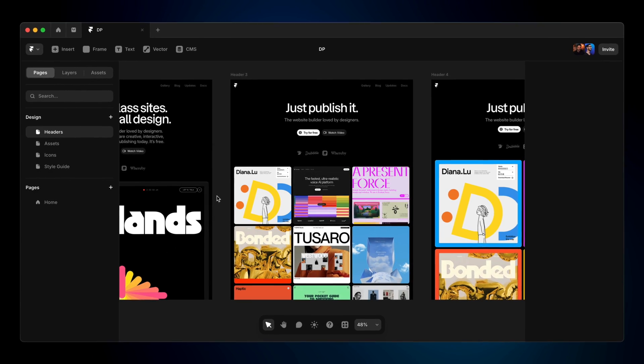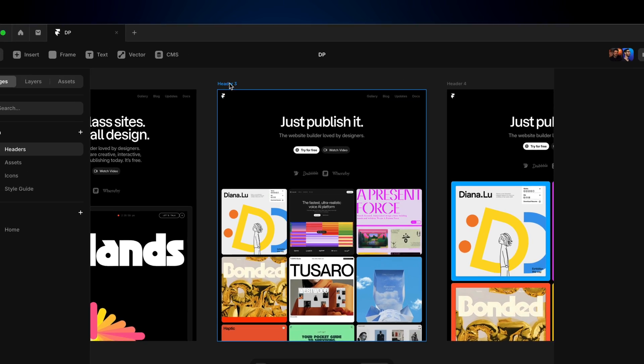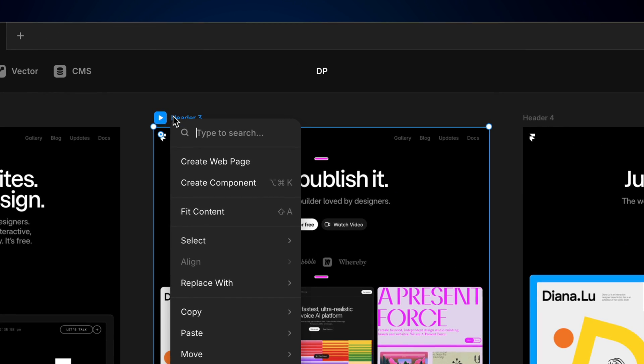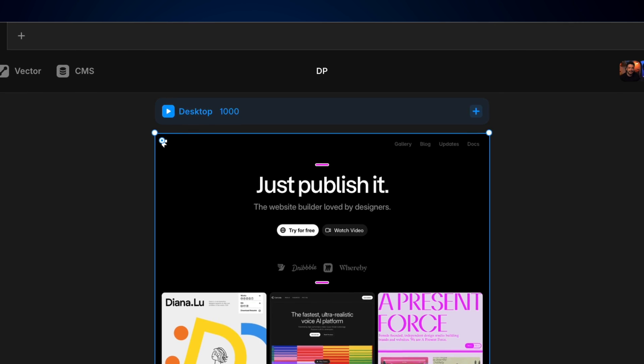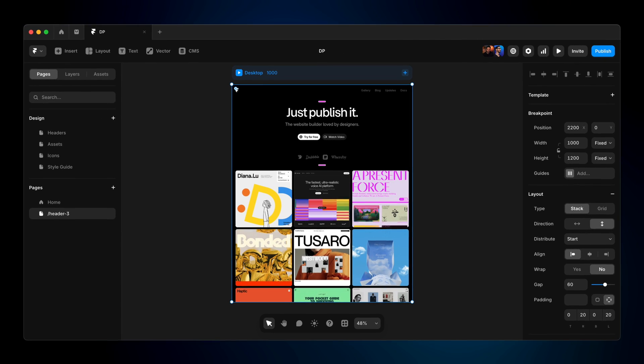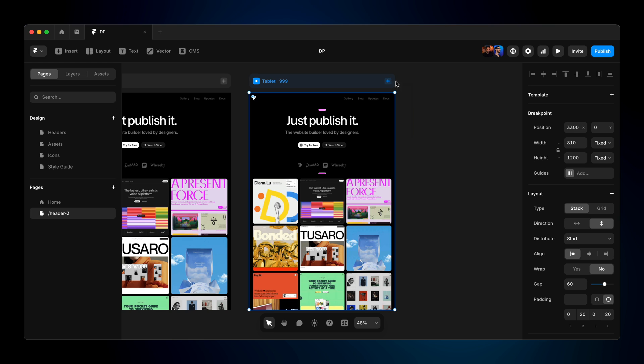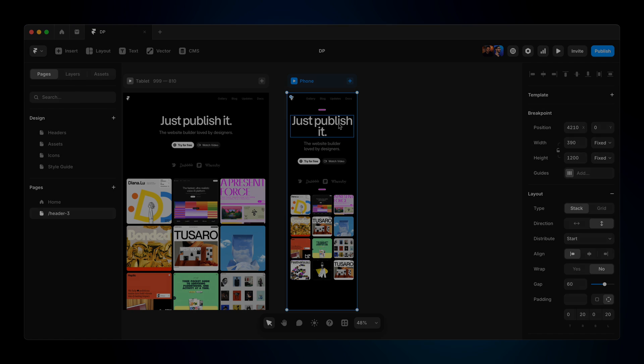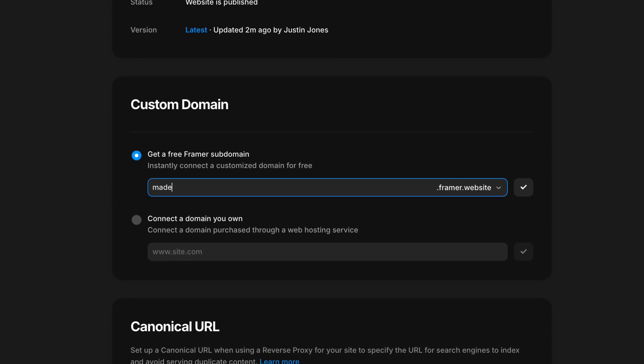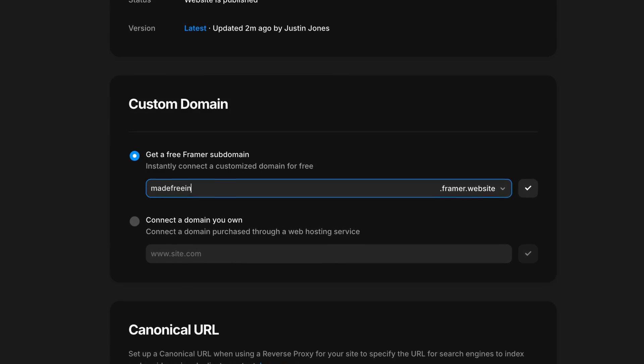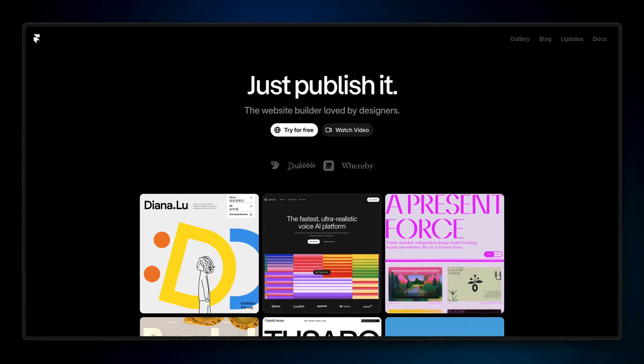And finally, once you've landed on that perfect design, Framer makes it simple to turn it into an interactive website with a single click. From there, you can make any final adjustments directly on the canvas. Things like tweaking the layout or adding breakpoints and interactions before hitting publish to take your site live on a free Framer subdomain for everyone to see. No export, no handoff, no extra tools needed.